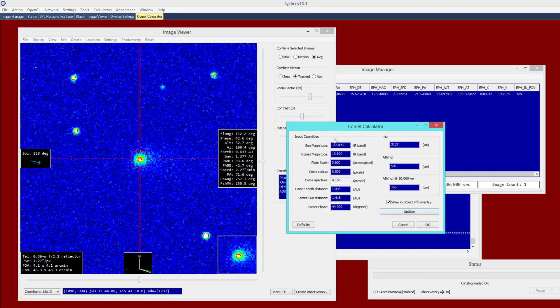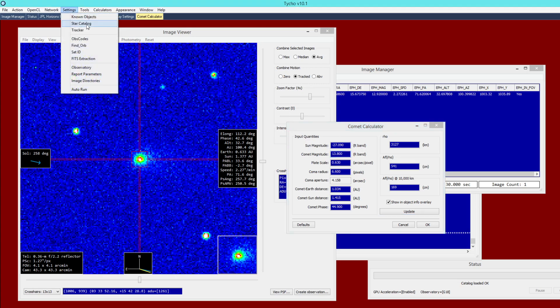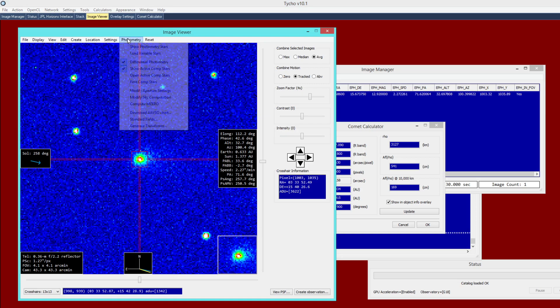And we have a number of parameters to populate here, the first of which is the sun magnitude. You should be able to leave that as is. The next one is the magnitude of the comet. So this means we need to go ahead and measure the magnitude of the comet on this image. And again, this is out of the R band filter. So very important, make sure that your star catalog settings have been updated to indicate R band. And once you've done that, now we can go ahead and create the measurement.